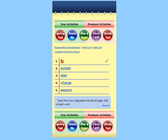Baseball. B, A, S, E, B, A, L, L. Baseball. Baseball is played with a bat, ball, and mitt.